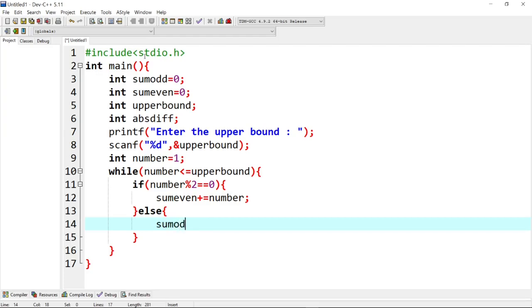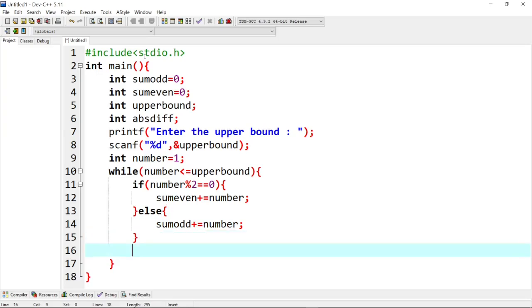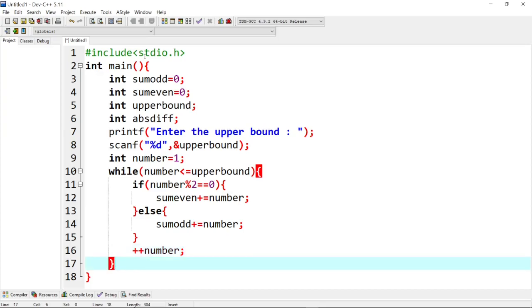If the else condition is satisfied, we confirm odd number and add to sum of odd. So we accumulate sum of odd and sum of even numbers through iteration. Finally, after the iteration, in the while loop we increment the number value. At last, when the number value exceeds the upper bound, the while loop breaks.